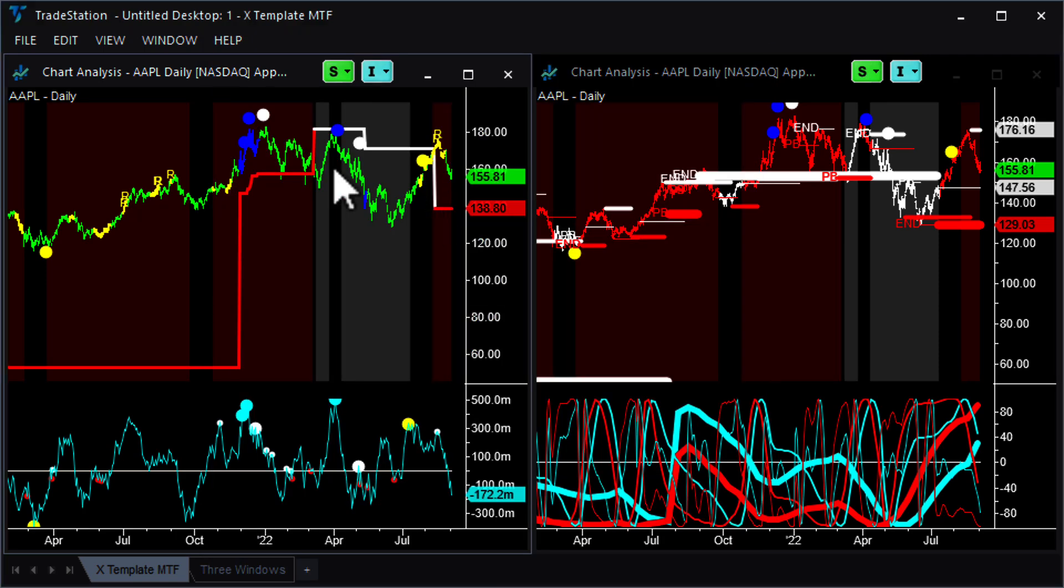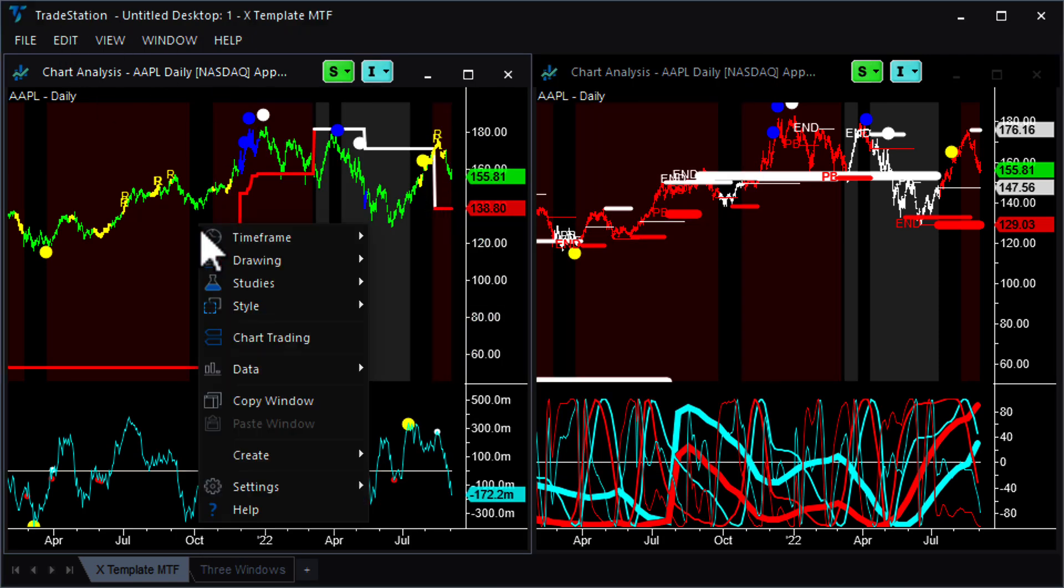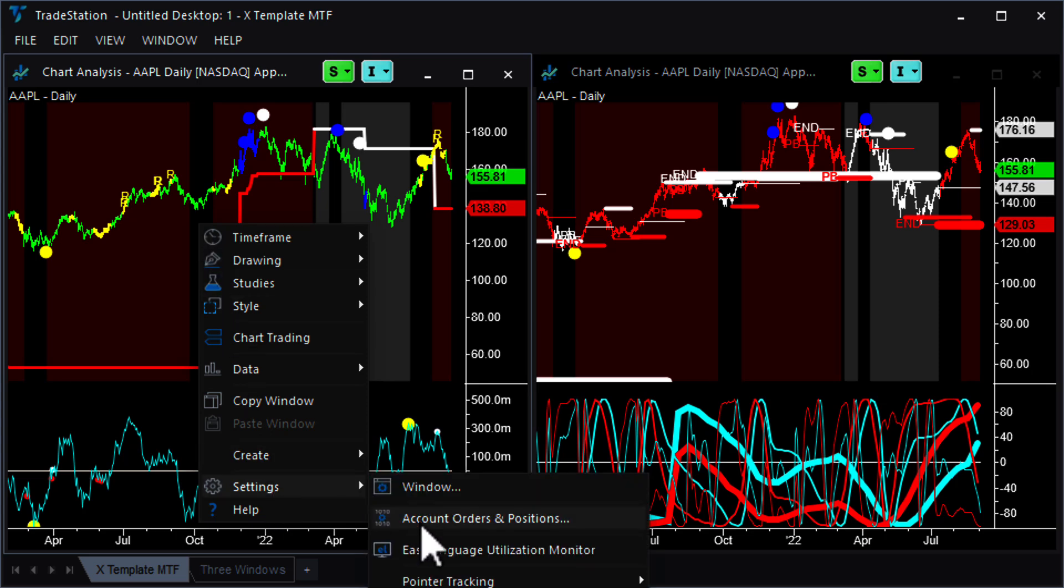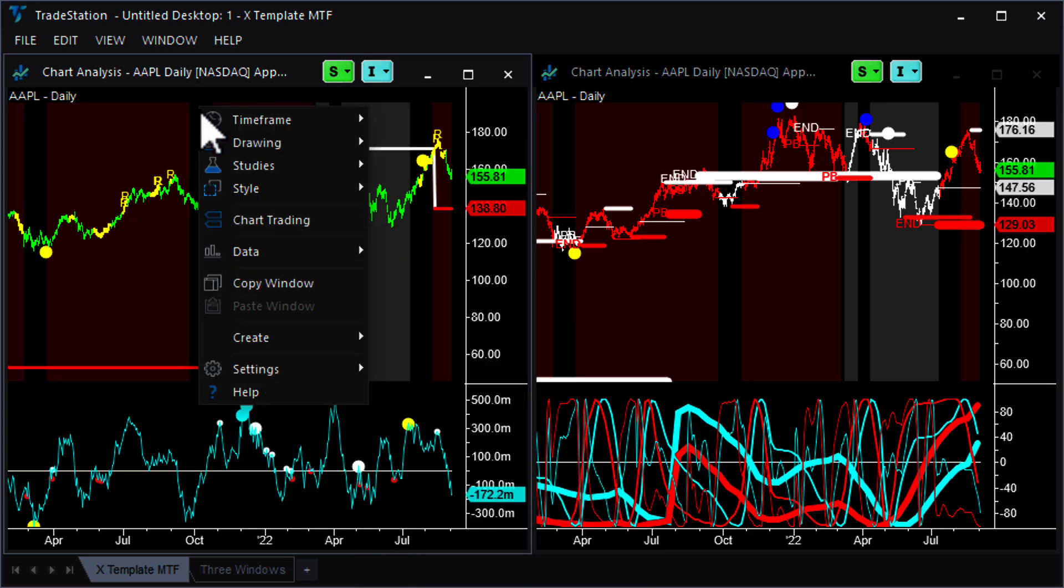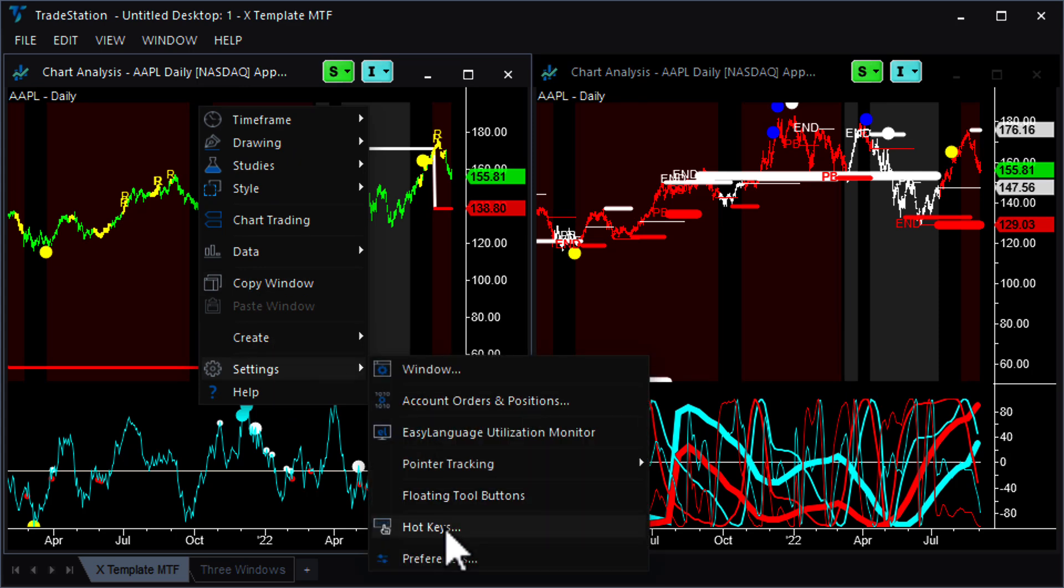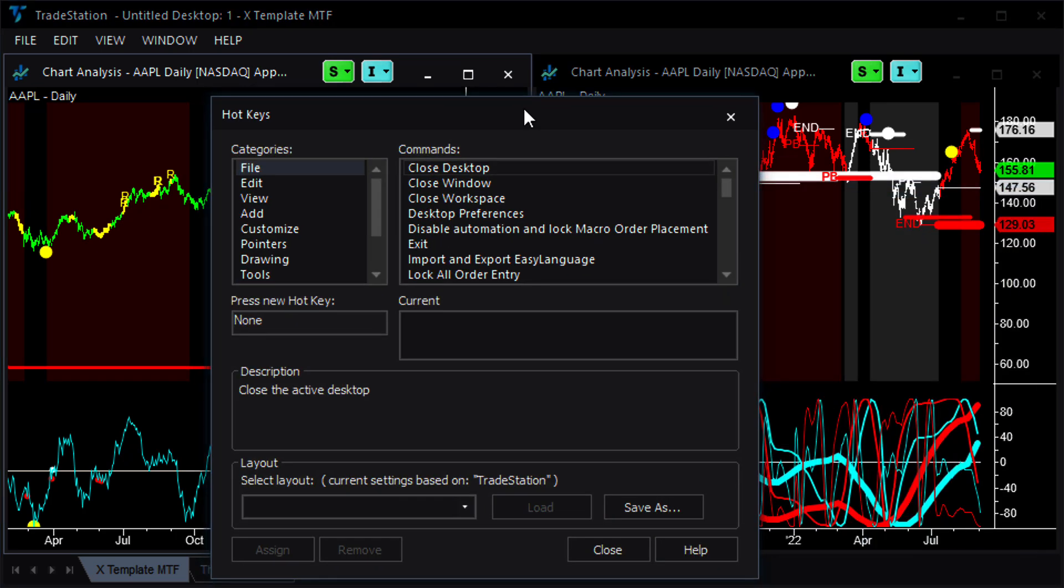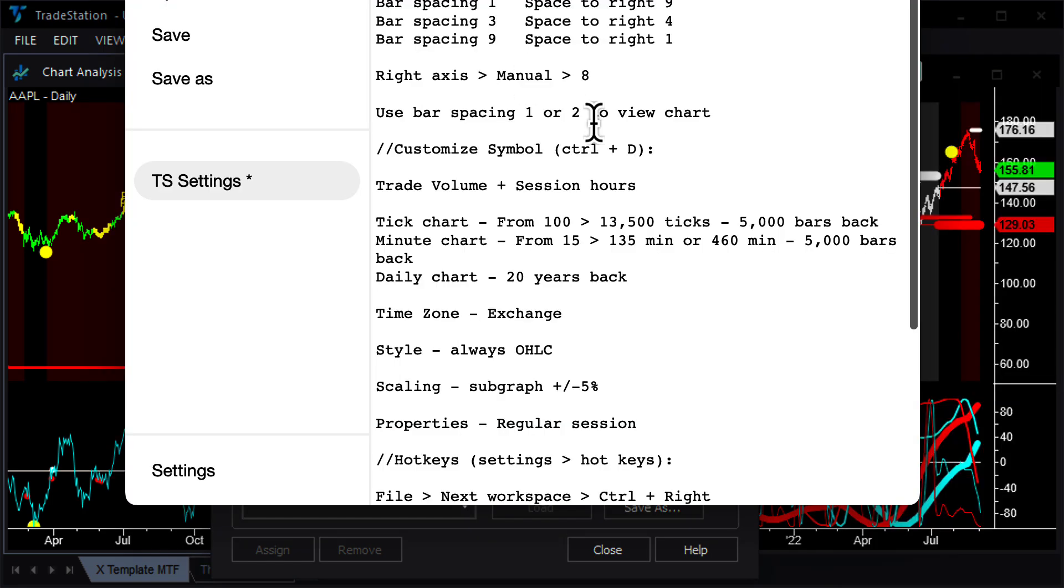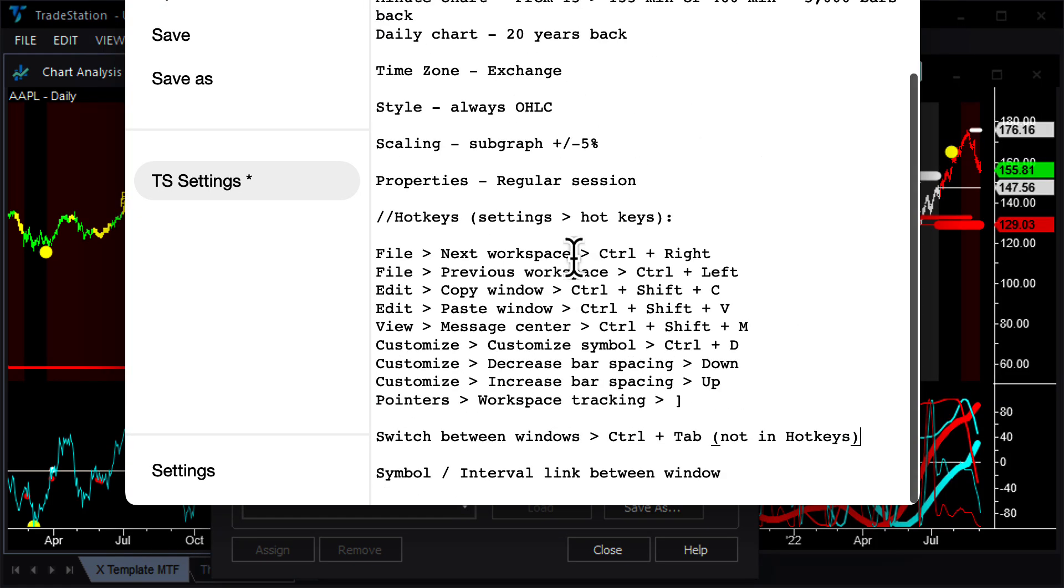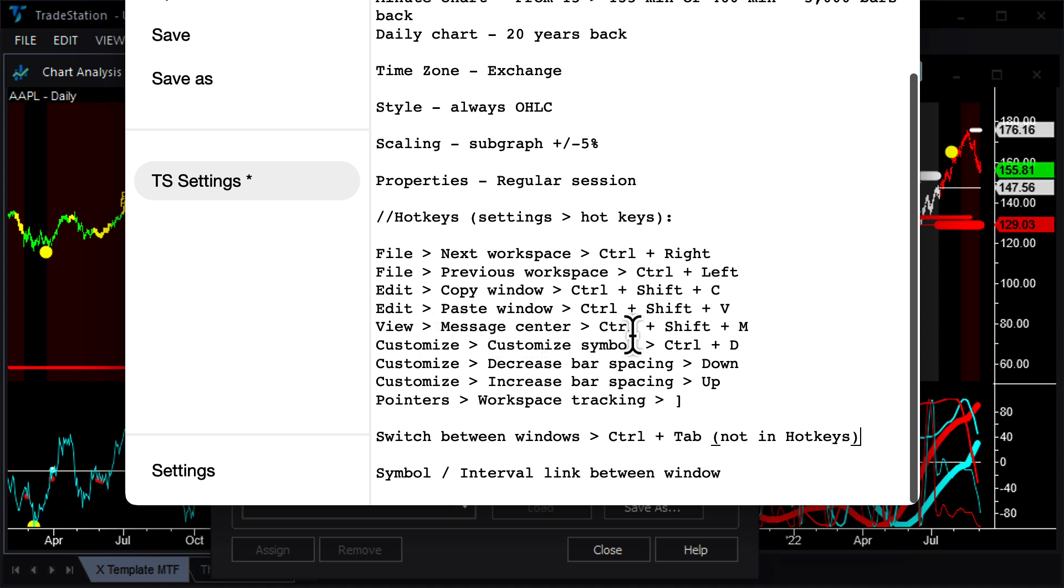And lastly, I'm just going to show you where you can set your hotkeys. And that is right clicking on a chart, go to settings, and then hotkeys down here. And in here, you can program all of your favorite kind of hotkey settings. Now, what I will do is copy paste this information for you in the description of the video down below, because these are the settings that I use. So for moving to the next workspace, the previous workspace, copying and pasting a window, looking at the message center in order to look for alerts that have been triggered, then customizing the symbol, decreasing bar spacings, increasing bar spacings, and putting pointers on charts. Those are all the particular hotkeys that I use.